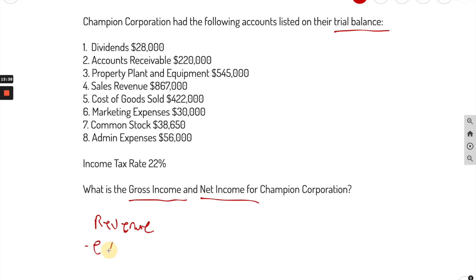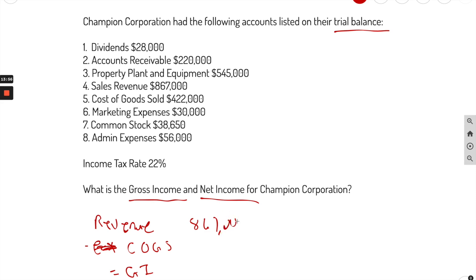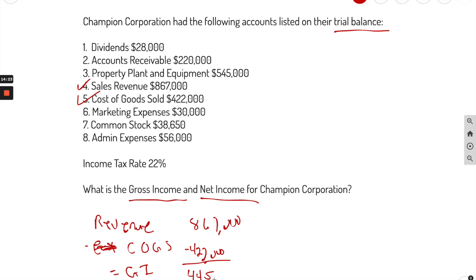Gross income formula: revenues minus cost of goods sold equals gross income. Revenue here is $867,000. Cost of goods sold is $422,000. So $867,000 minus $422,000 equals $445,000 gross income.